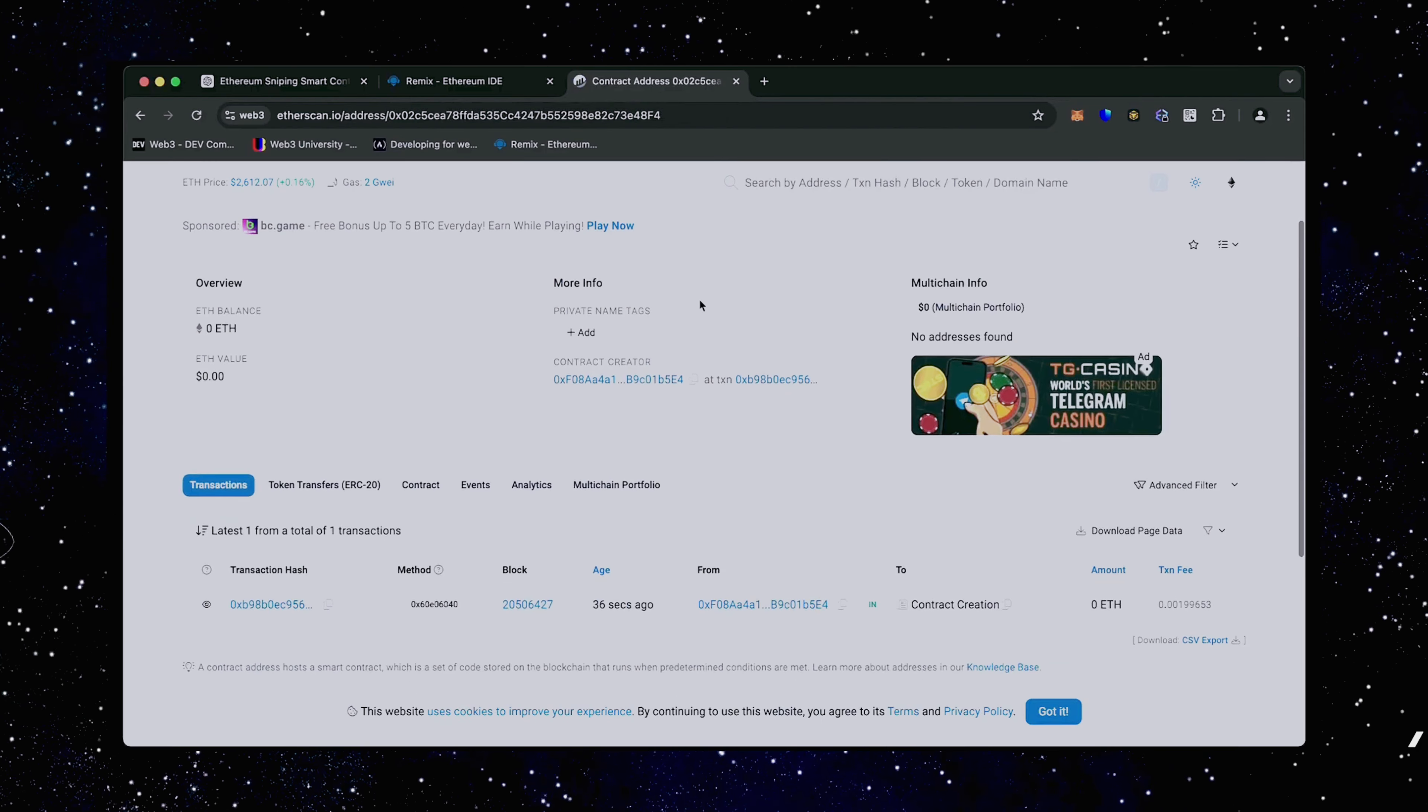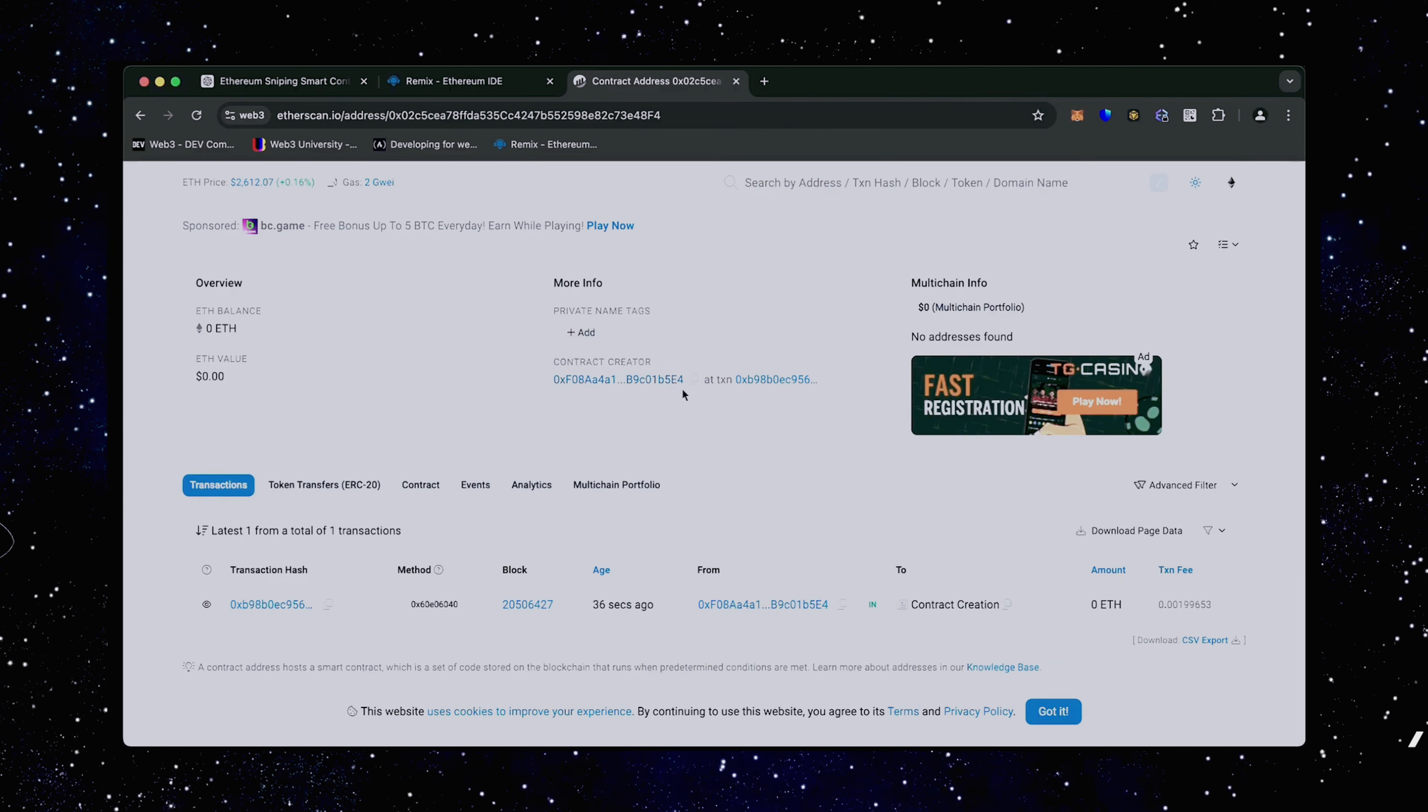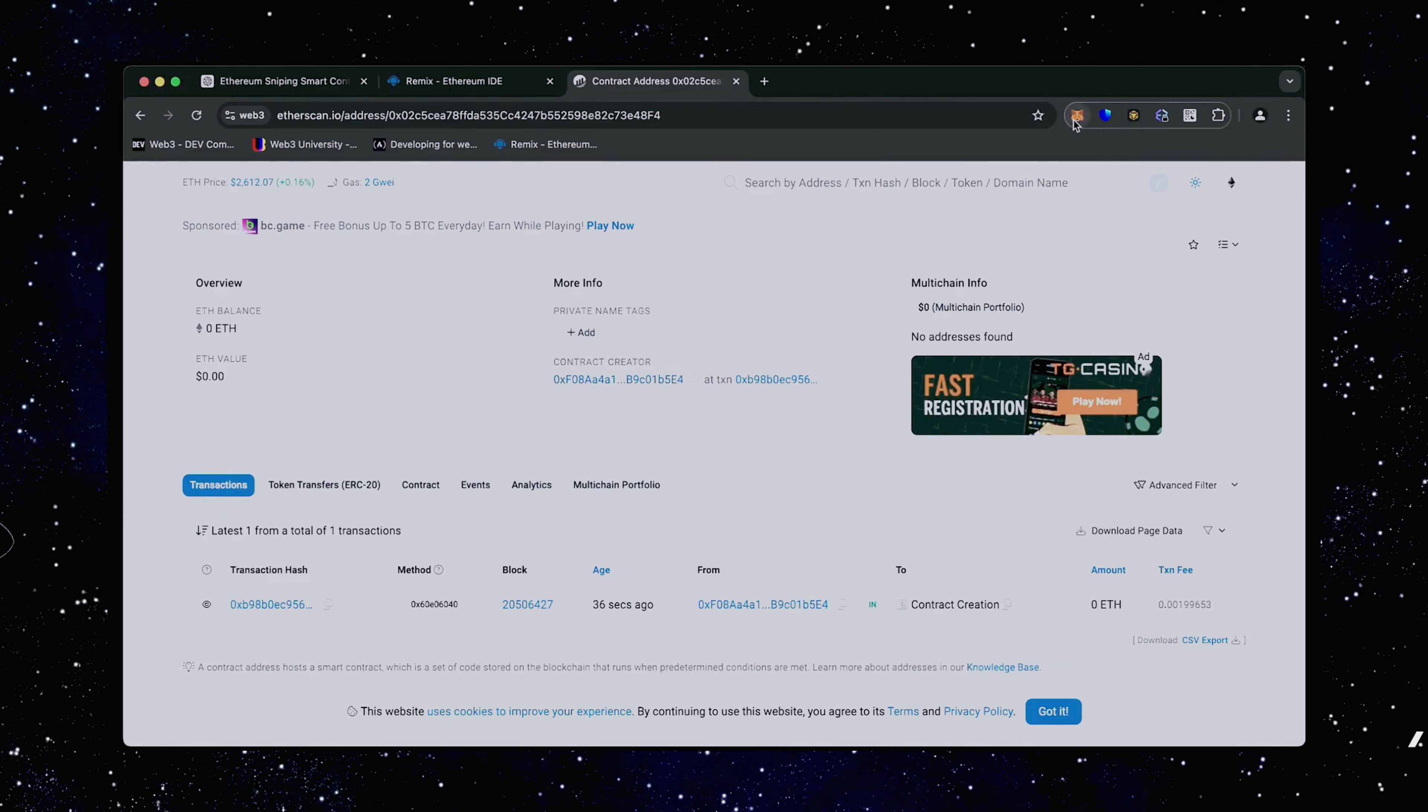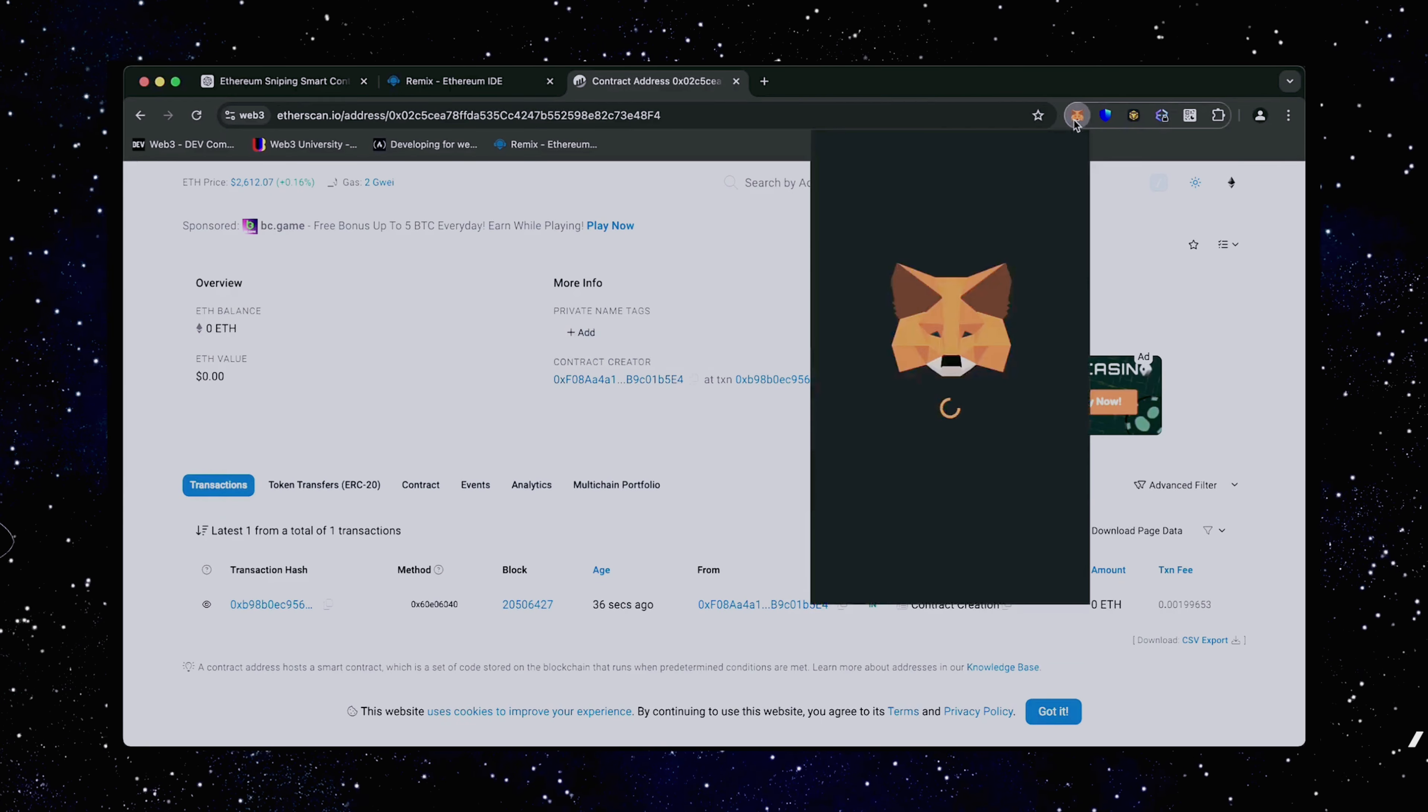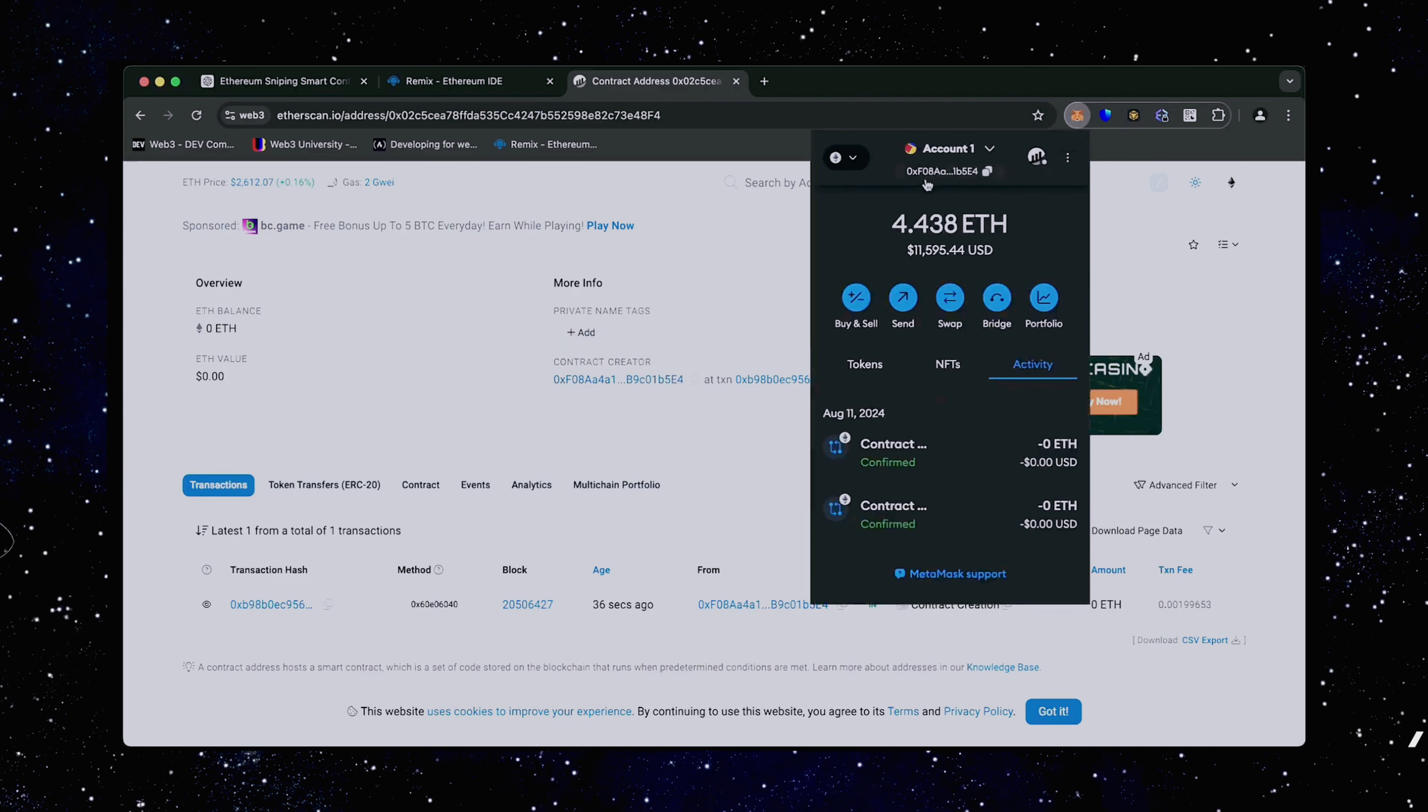As we can see, my wallet is the creator of this contract. Excellent.